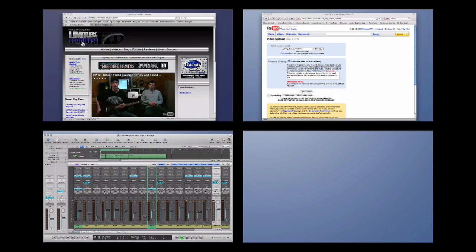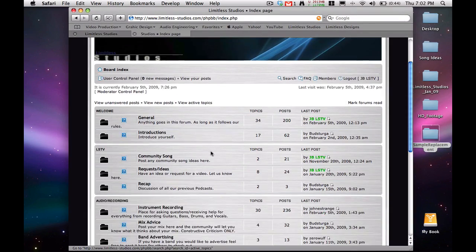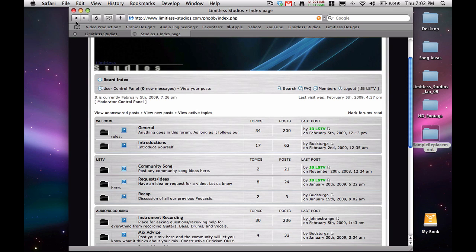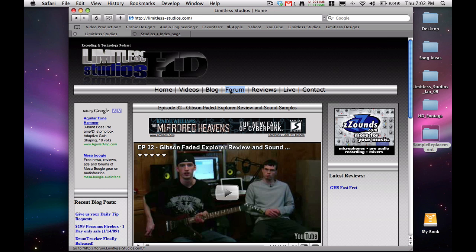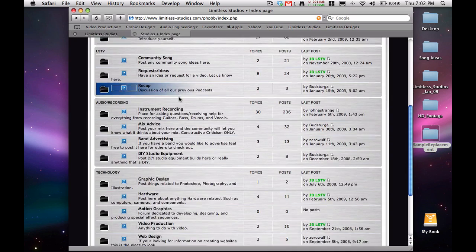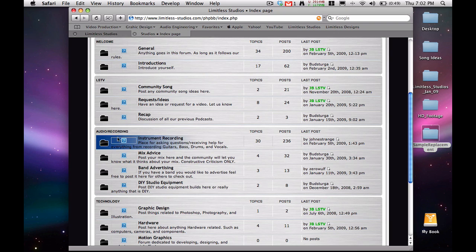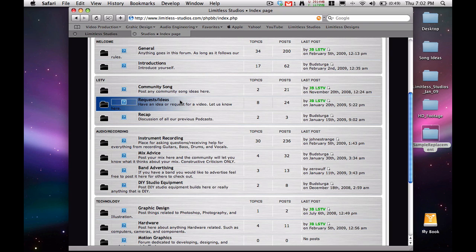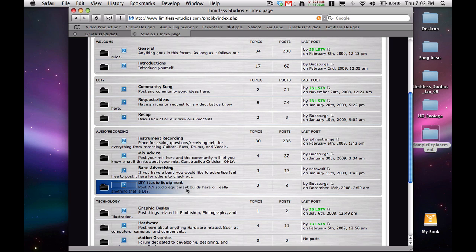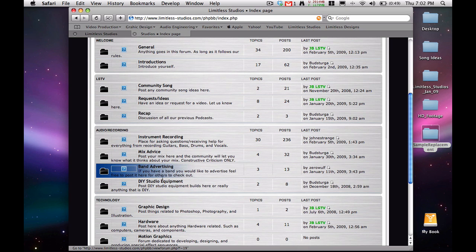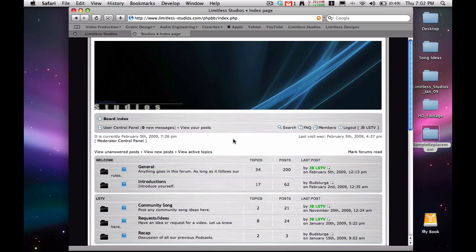So if you have any questions about this or if you have any requests and ideas, head on over to www.liminalist-studios.com, our website, and click on the forum right here, the middle link. Come register and you can post in the general if you just want to chat, or you can post instrument and recording if you have any questions. You can post requests and ideas. You can even advertise your band if you'd like. So we've really got a big community going. Head on over there and we'll see you in another Daily Tip.